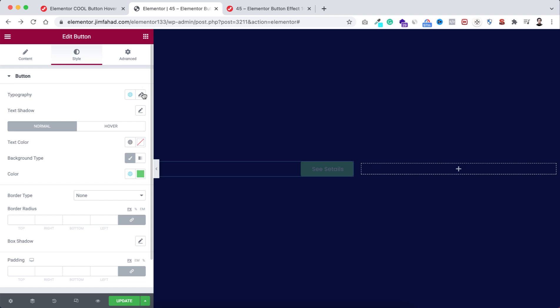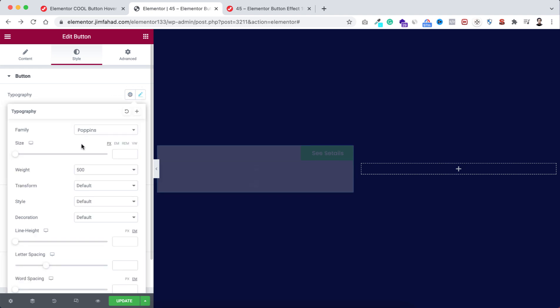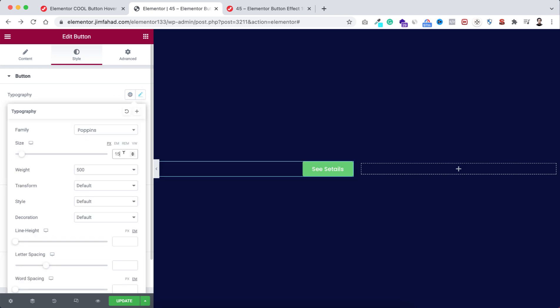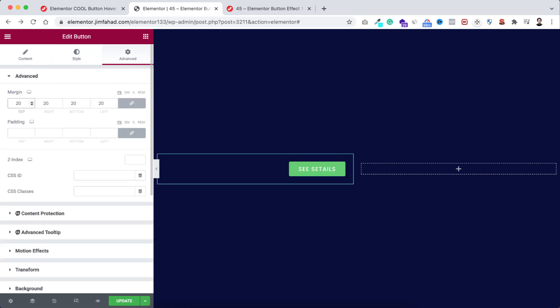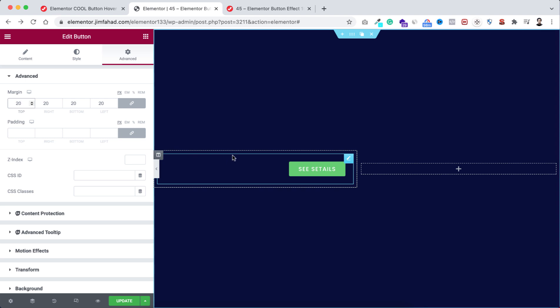Now let's do some typography from under the style tab. From here I'm making the size to 15 pixels, text transform to uppercase, and let's make the letter spacing 1.1. Also from under the advanced tab, we can add 20 pixels of margin with it.